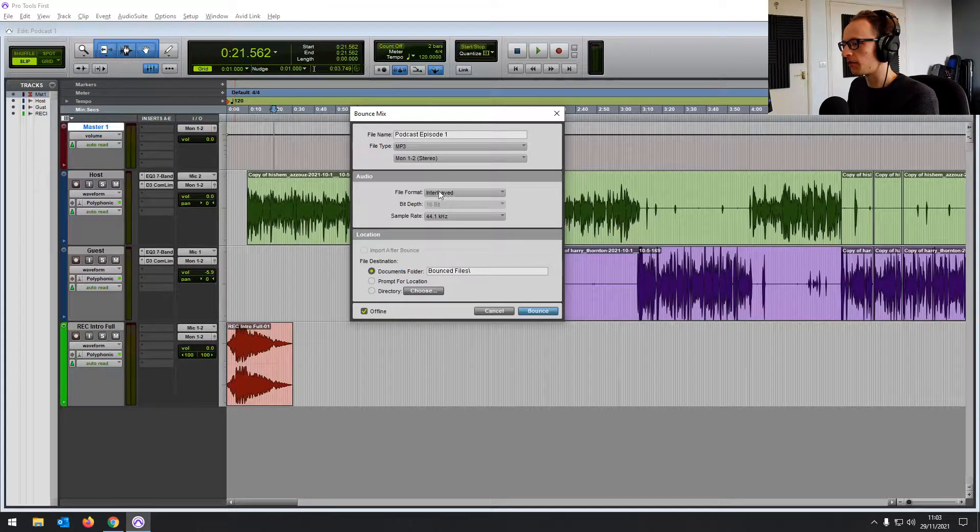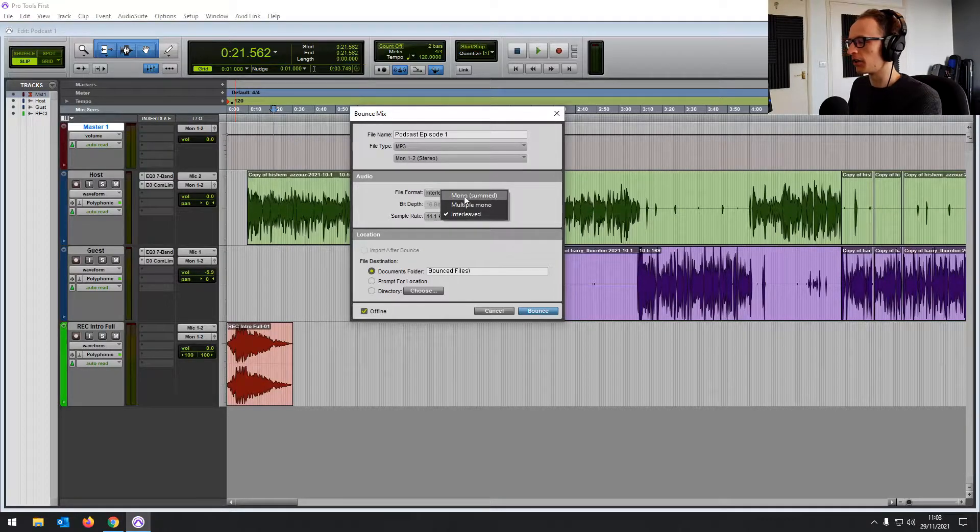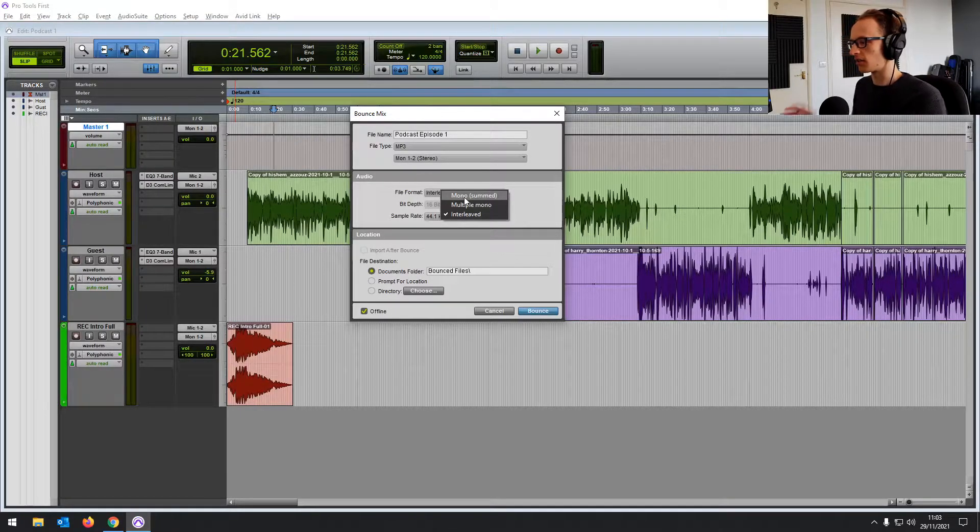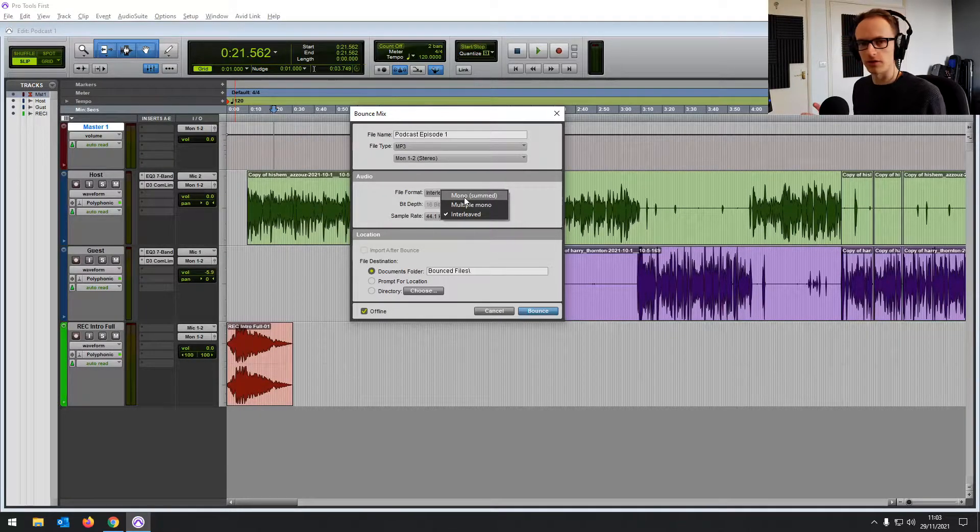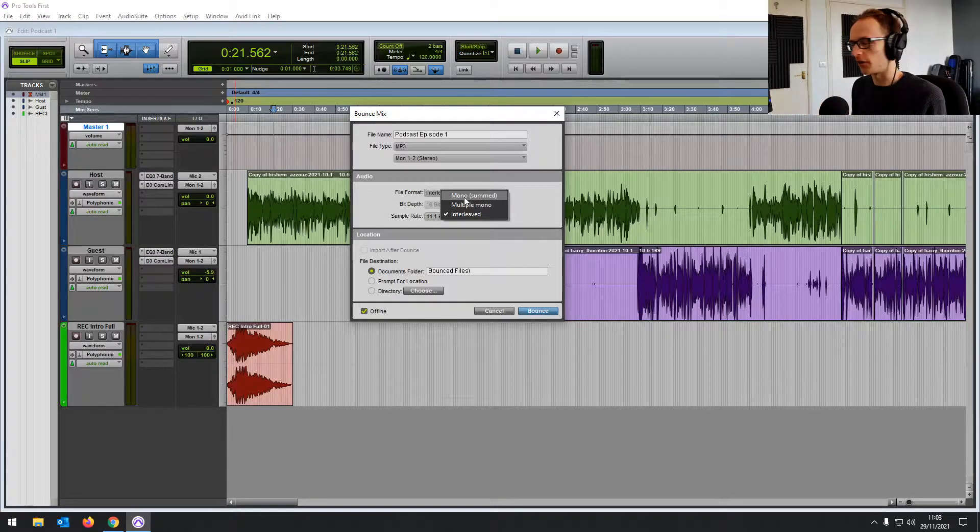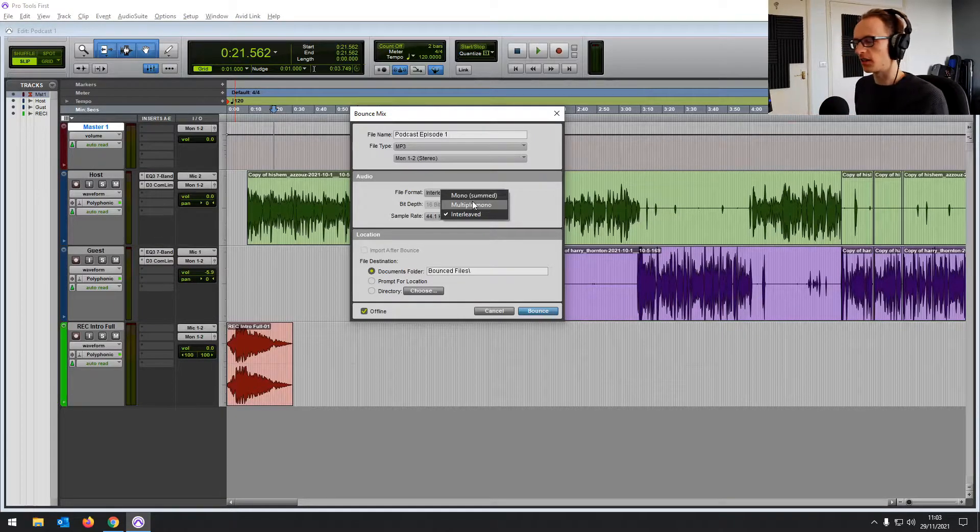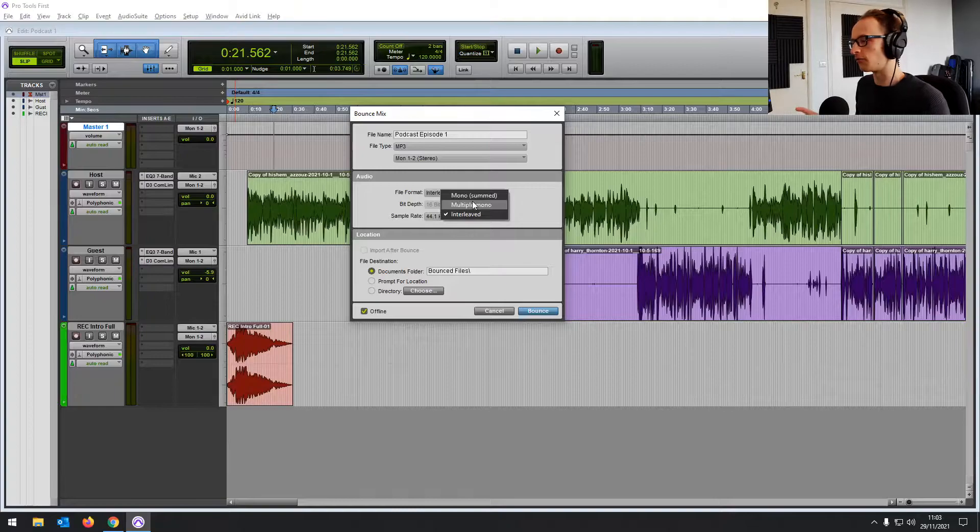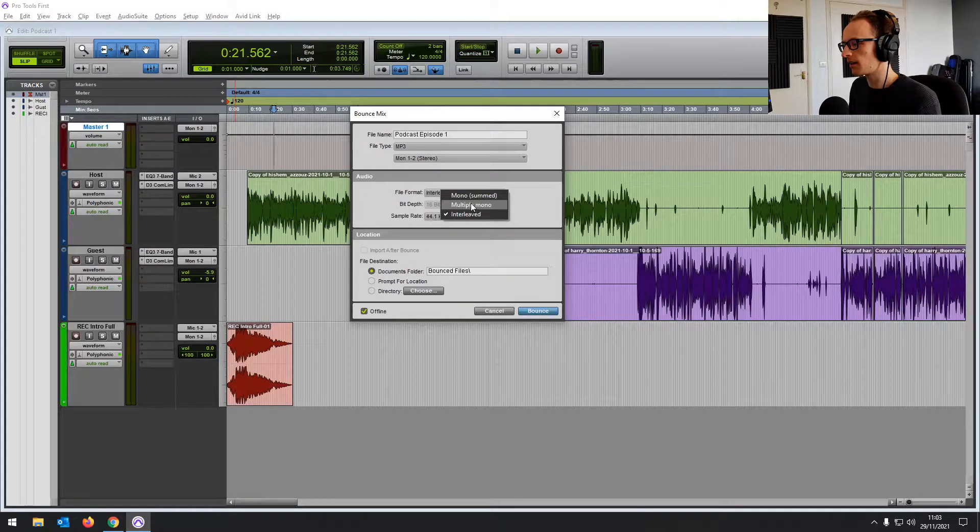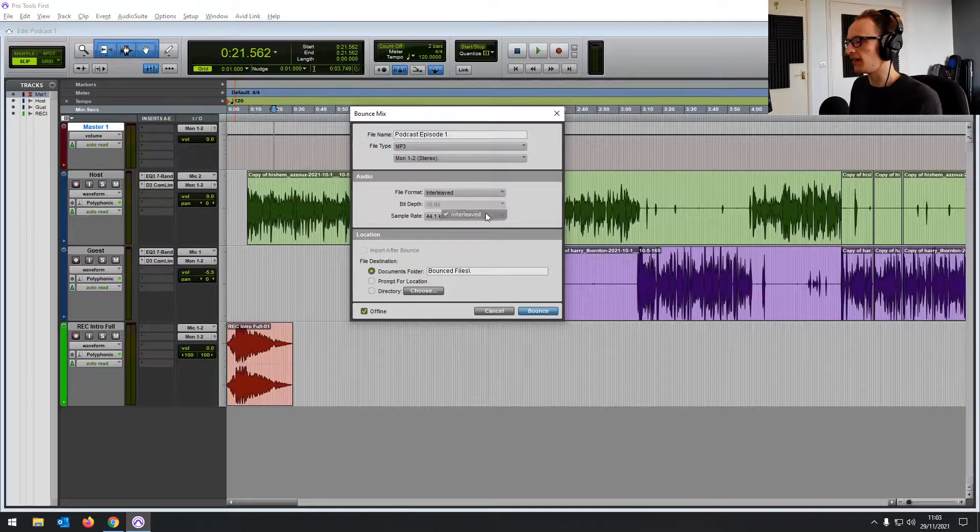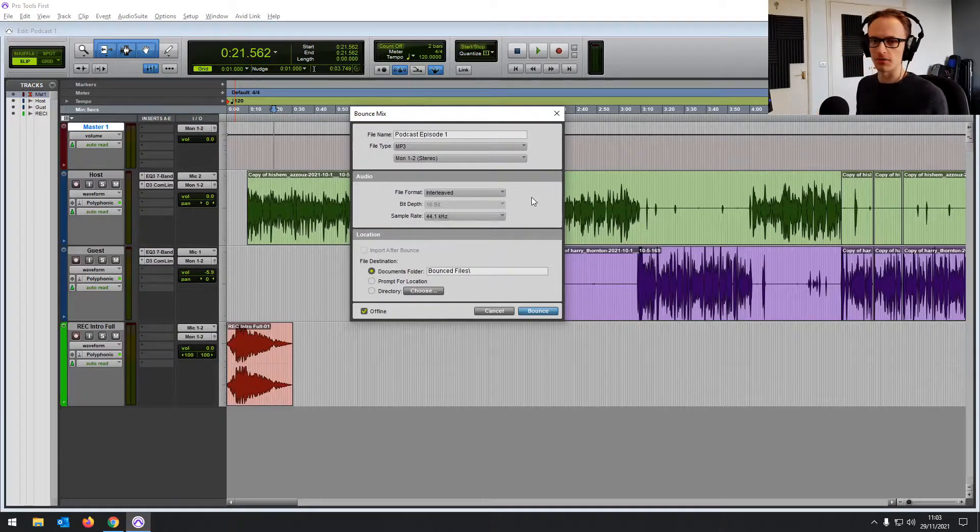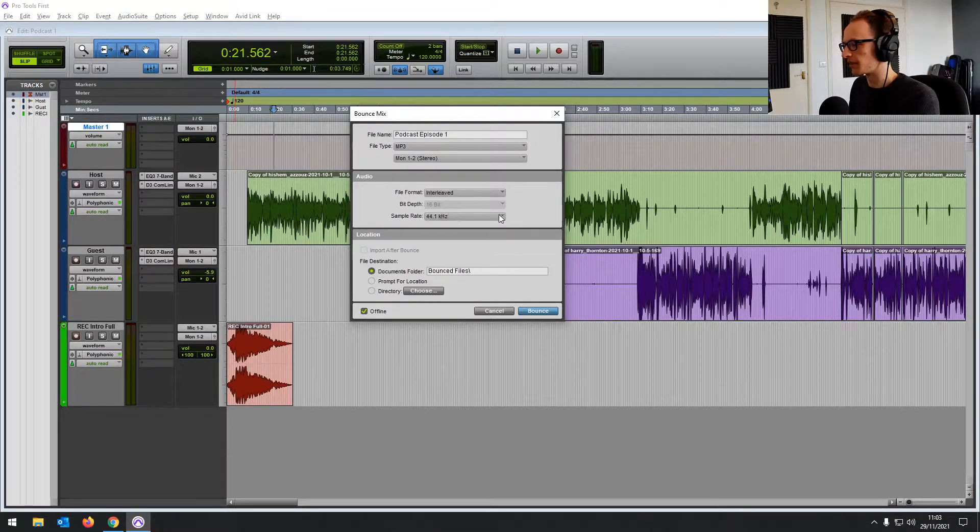Then below that, we've got the file format, whether you want it in mono. That's going to combine both channels, the left and right channel into one mono file. Multiple mono is going to give you two files, the left and the right. Interleaved is going to combine them into a stereo file, which is what we want today.